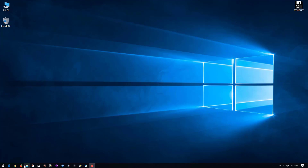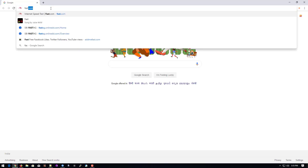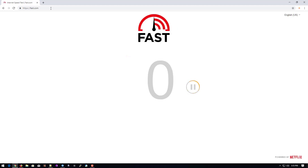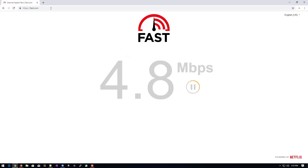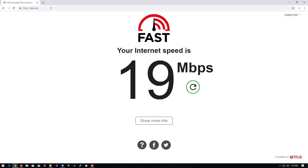Welcome to my YouTube channel. Today I'll show you how to configure MikroTik Firewall where we can limit our internet speed and share our limited internet speed for our clients. Let's start.